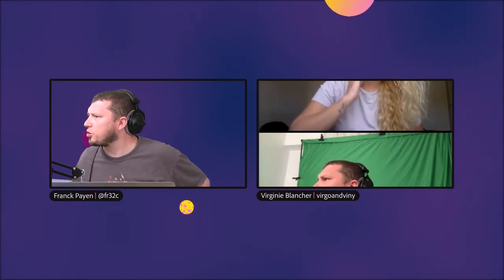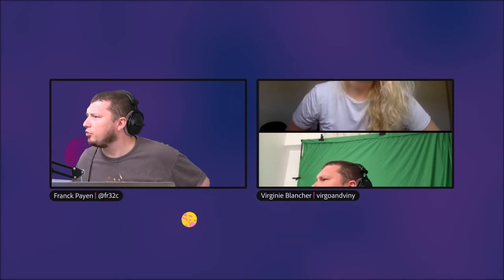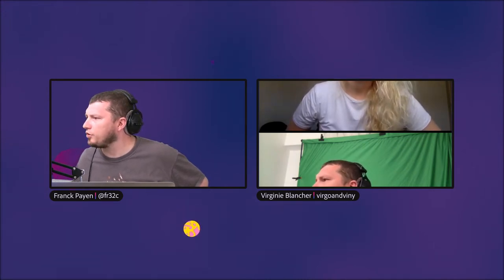Oui, je crois qu'on a perdu Virginie en route, ce qui est fort dommage. On va essayer de la retrouver, de la faire revenir. Je pense qu'elle a perdu son zoom, elle a perdu sa connexion. Et la revoilà. Bonjour Virginie. Je suis désolée. Tout va bien, tout va bien.